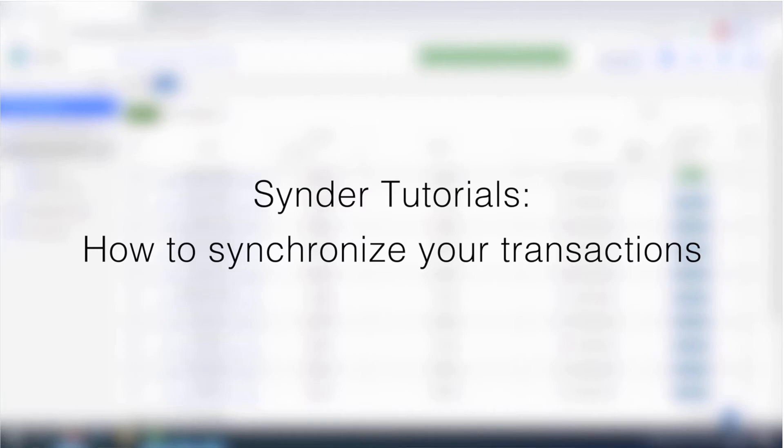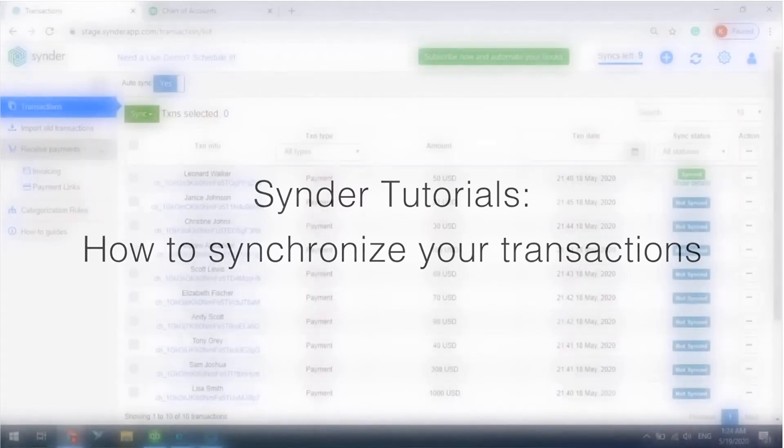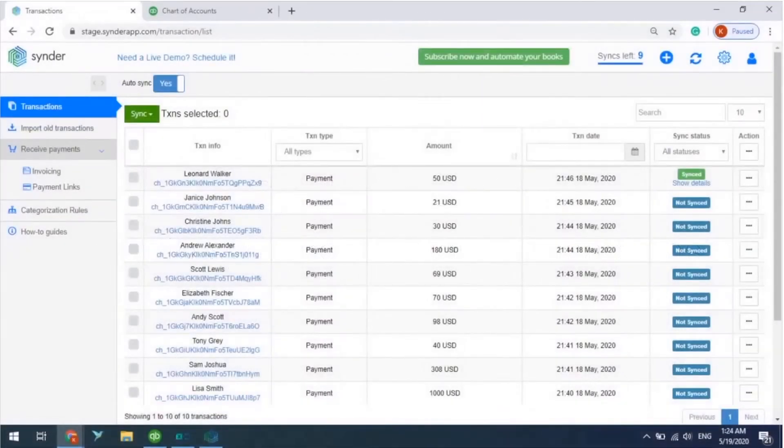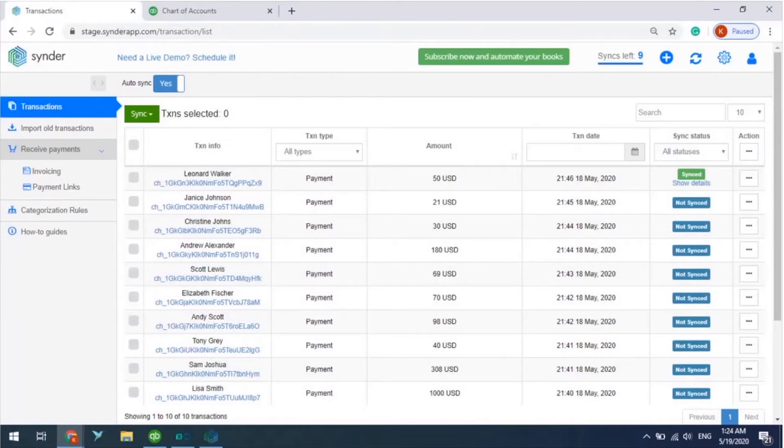Hello and welcome to Cinder Tutorials. Now as you have created an account in the app and completed the initial setup, you wind up here in the Transactions tab.